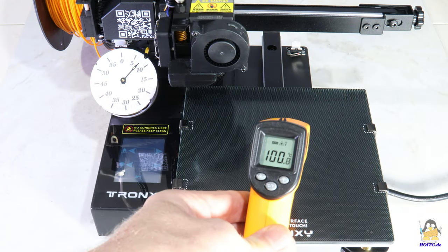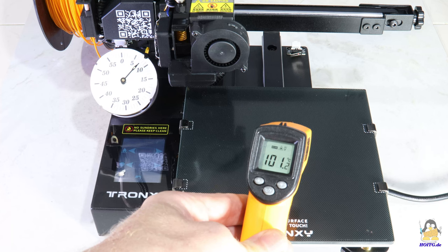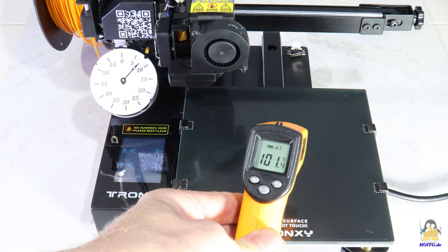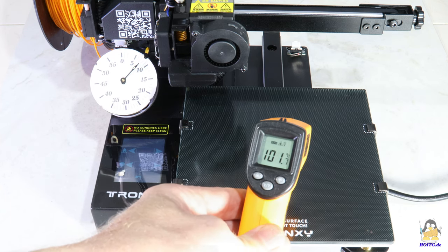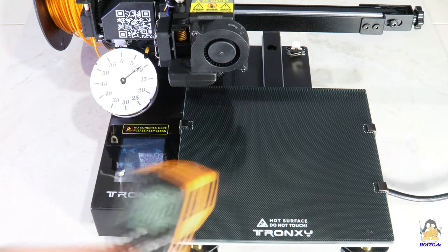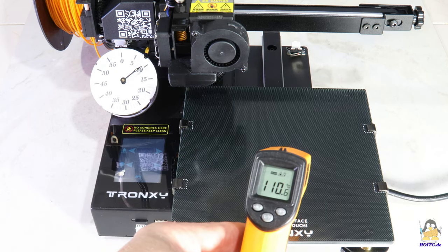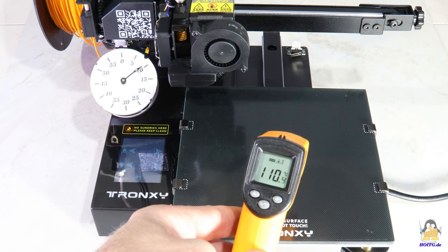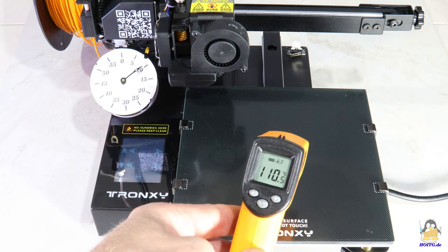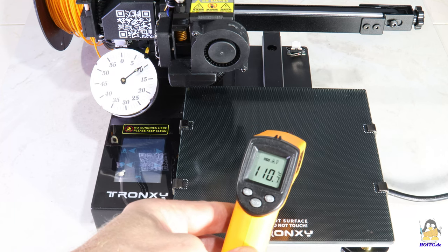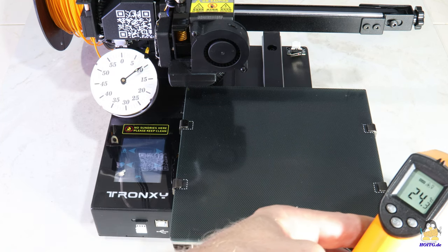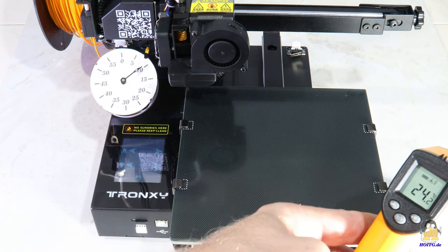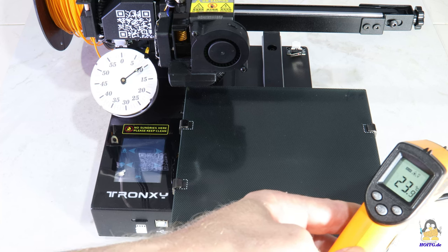The heated print bed reaches 100 degrees Celsius after 7 minutes and the maximum temperature of 110 degrees Celsius after 9 minutes. The temperature in my video studio was 24 degrees Celsius at the time of the measurement.